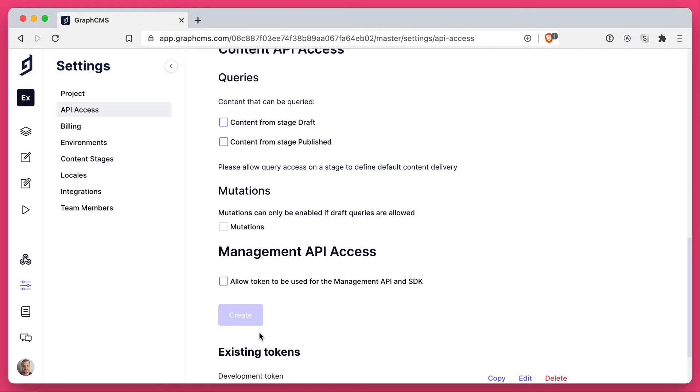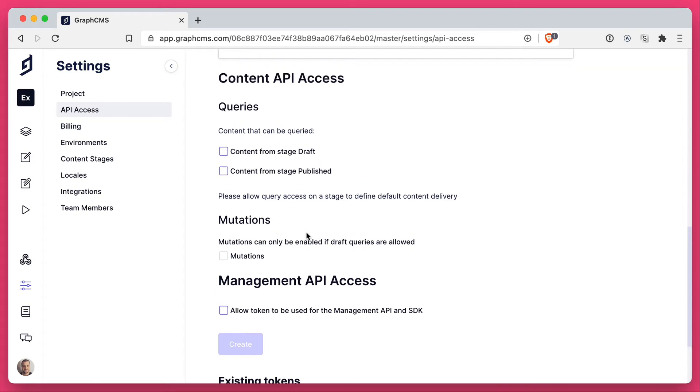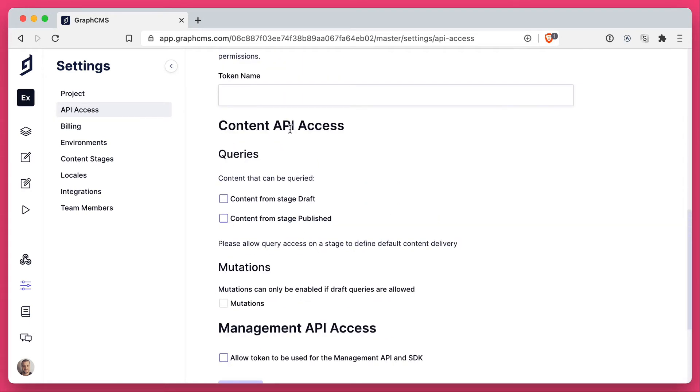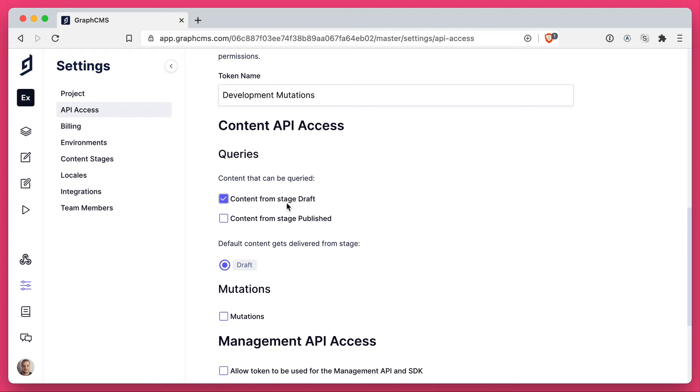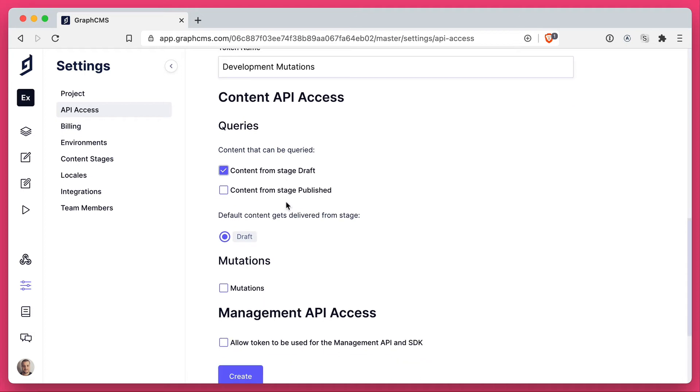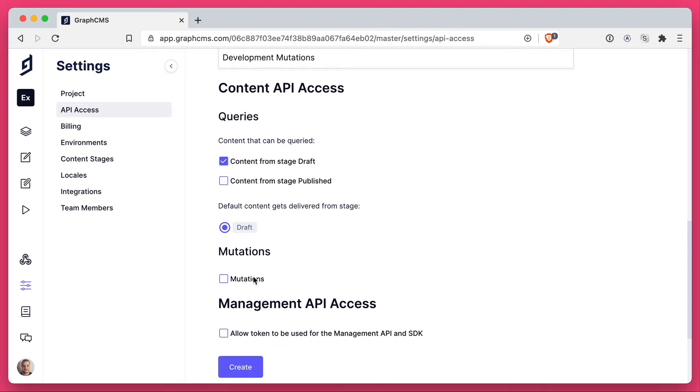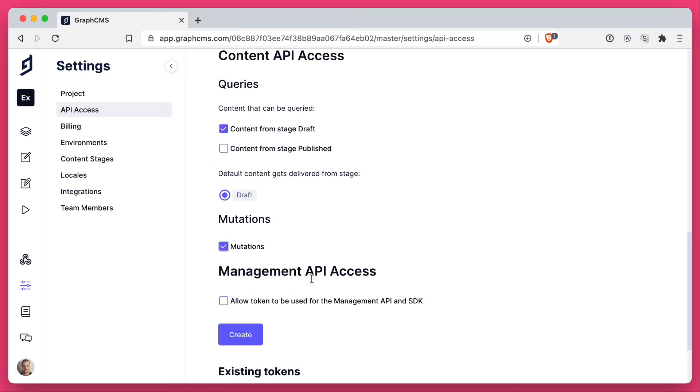Then lastly, let's go ahead and create a token for development mutations. This will fetch content from the draft stage and will also allow access to mutate data.